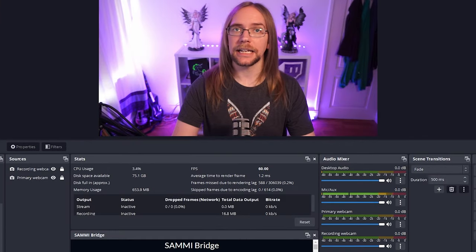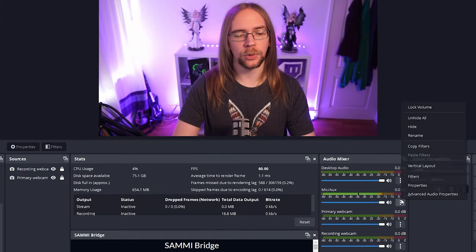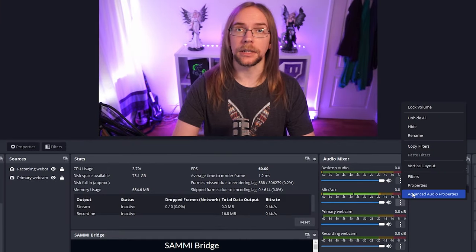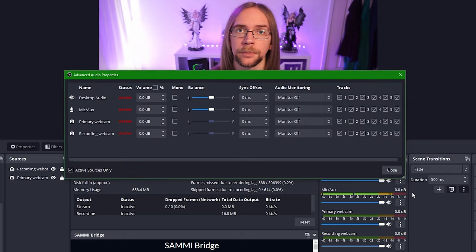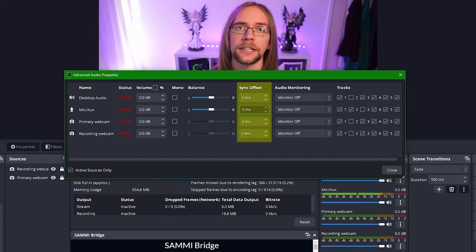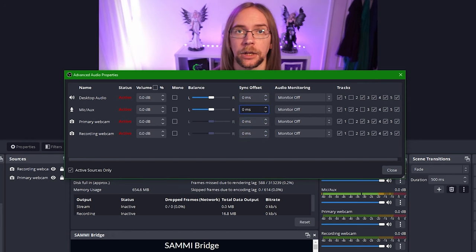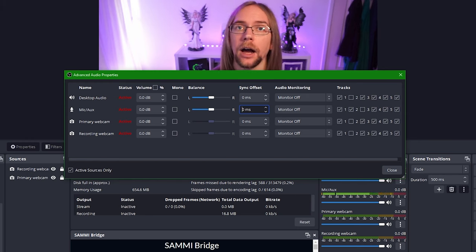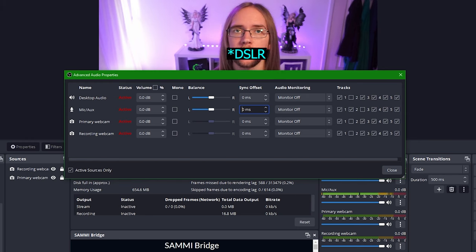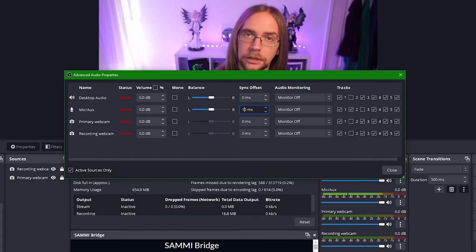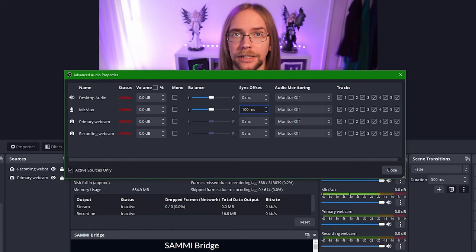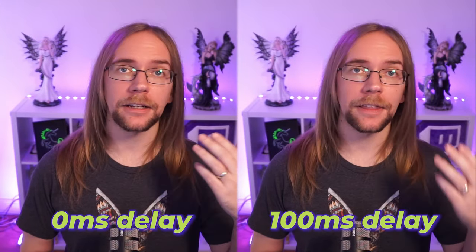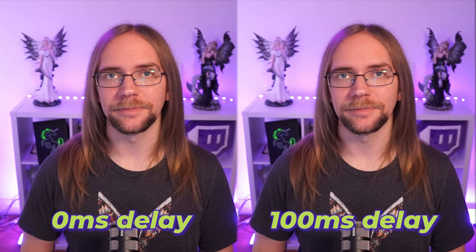To add a sync offset we just need to go into the advanced audio properties of our microphone. This will open up a panel where we can see all sorts of different properties but all we're interested in is of course the sync offset. You can set this to a positive or negative number depending on if it's your microphone or your webcam that's introducing the delay. I'm using a Sony webcam going through an Elgato cam link so for me I find about 100 milliseconds is about right. Now when I speak everything lines up well and it looks really natural.